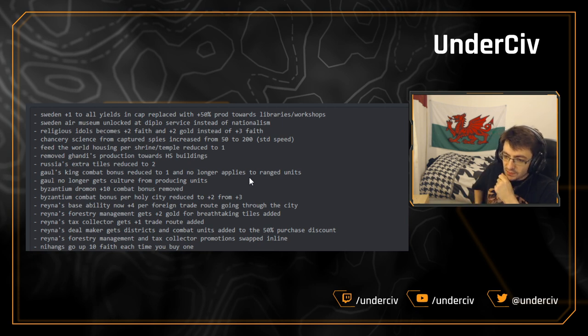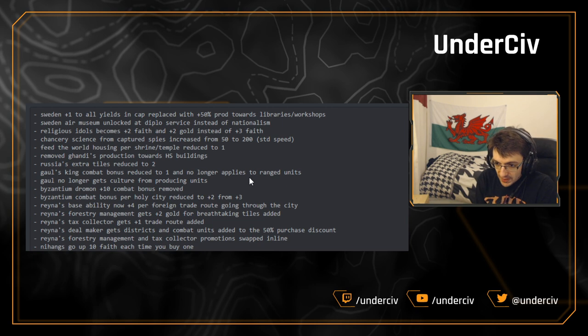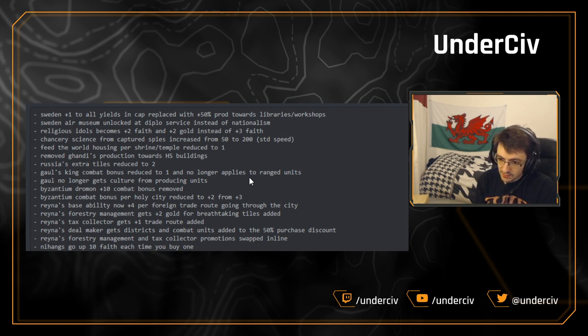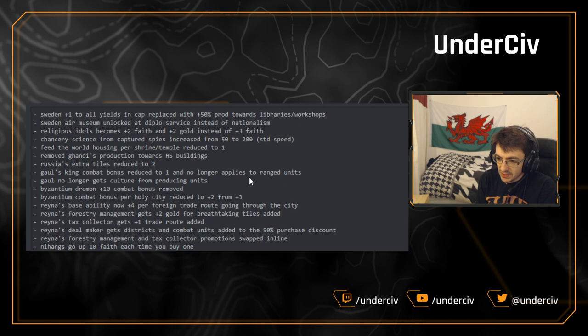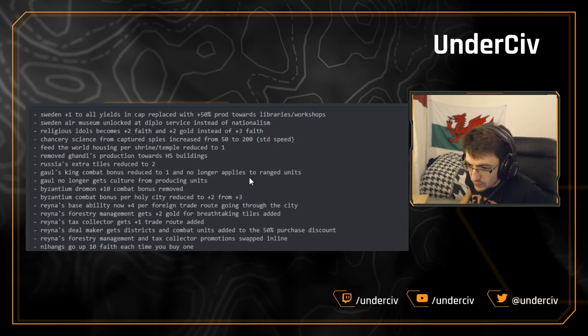Russia's extra tiles has been reduced to two. Like I just mentioned, Russia's a very strong pick at the moment. So that's just to tone that down a bit. You need to spend a little bit more gold to get the more important tiles that you want to buy. Not much else really to discuss on that.